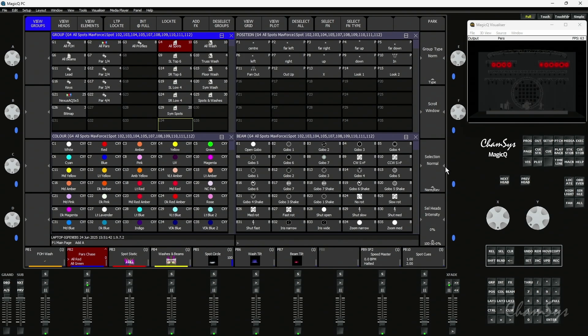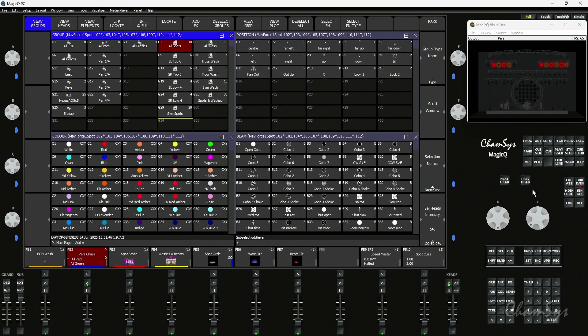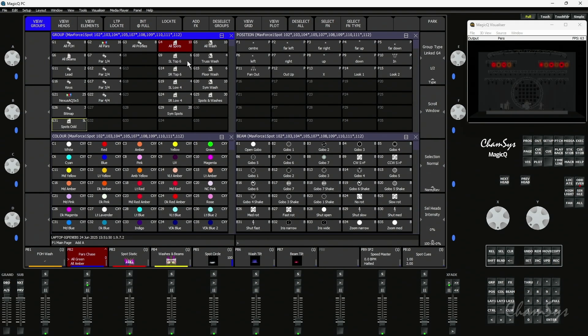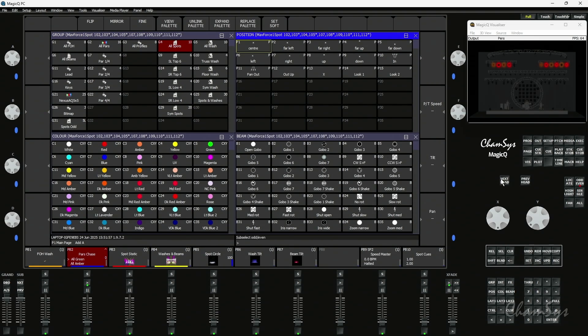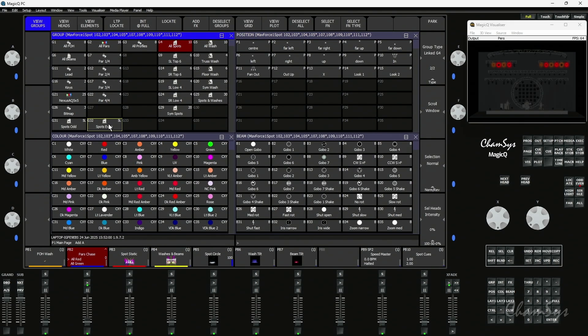If I grab my spots here and I press say odd even, you can see in the viz it's now got the odds and the evens and I record a group, you can see it now says 5L because there's 10 heads in here, I've got the odds, it's called it spots odds, it's linked back to this group. 5 fixtures is linked to another group. If I press next head it's going to give me the evens. If I record a group here you can see it's now called that group evens and it's even labeled up for me and it's told me there's 5 heads linked.